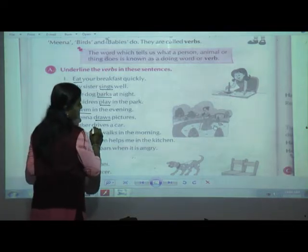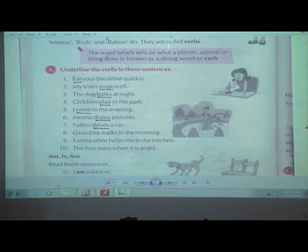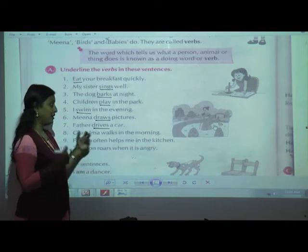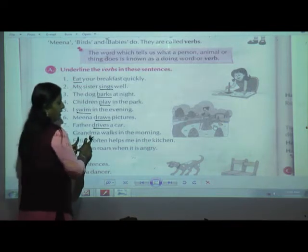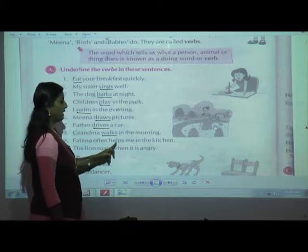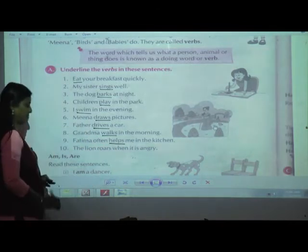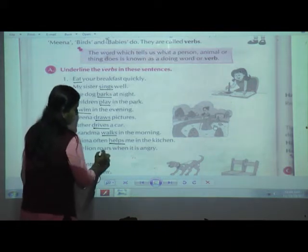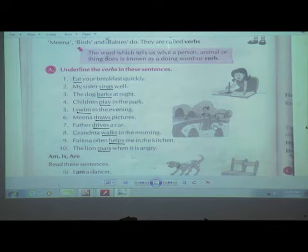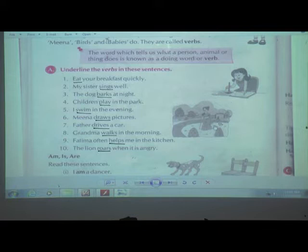Seventh: 'Father drives a car.' The verb is 'drives'. Eighth: 'Grandma walks in the morning.' When you are reading the sentence, try to imagine it in your mind — then you will know what action is going on. Grandma walks means she is walking — walking is the action word. Ninth: 'Fatima often helps me in the kitchen.' The verb is 'helps'. Tenth: 'The lion roars when it is angry.' I hope you have done all the given verbs along with me.